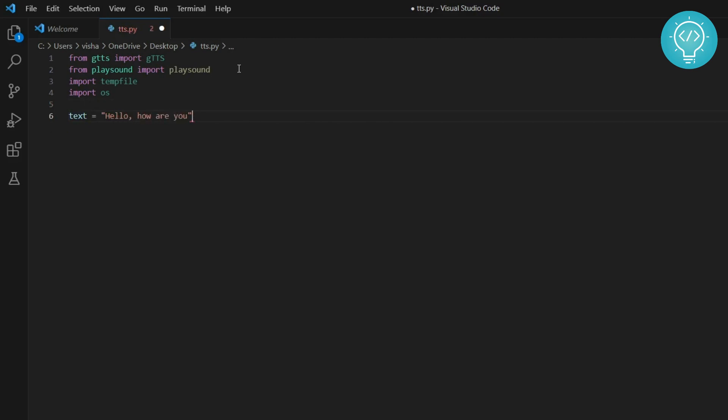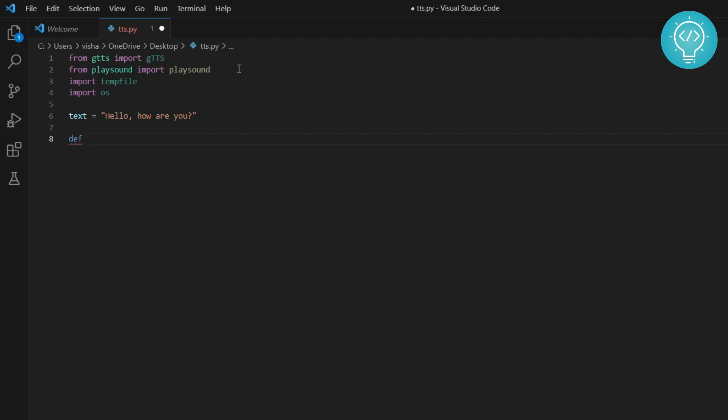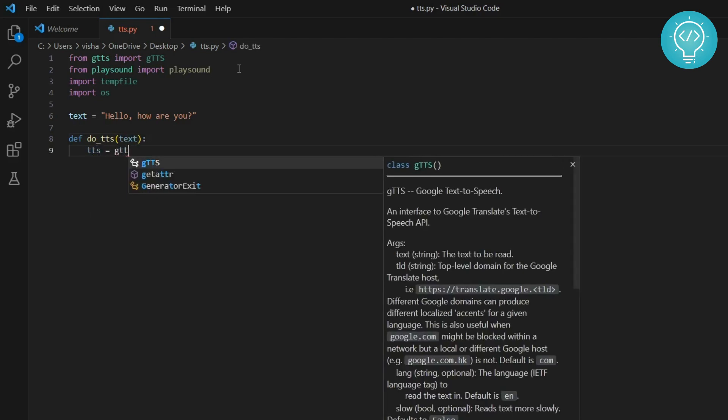We need to convert it to speech. So first, let's create a function that will do TTS. It will take a text and let's initialize a TTS object.